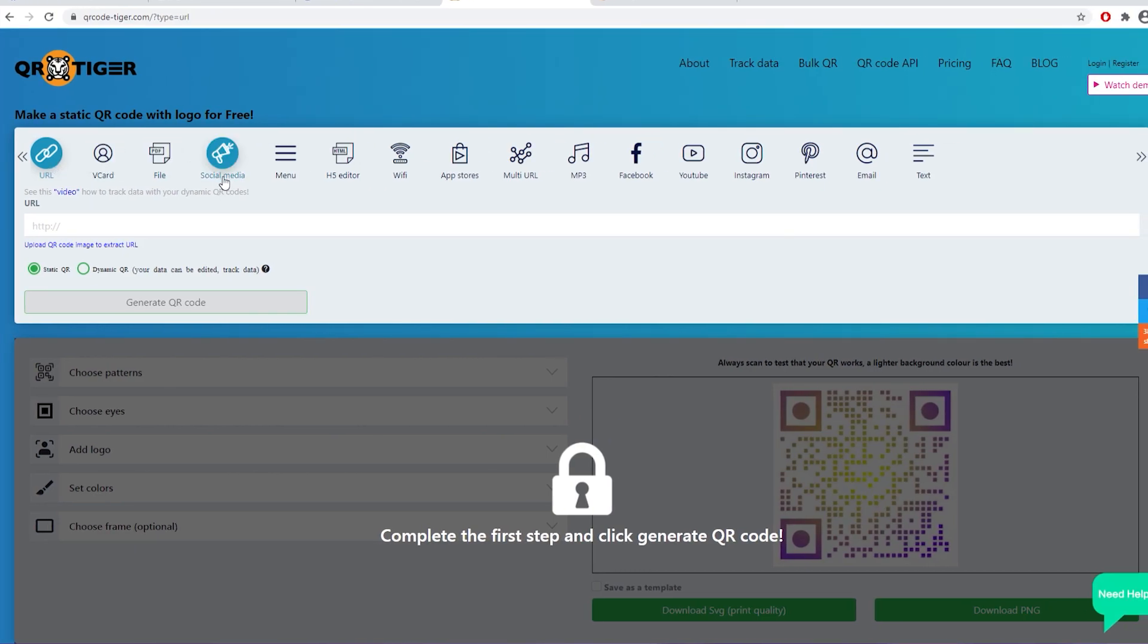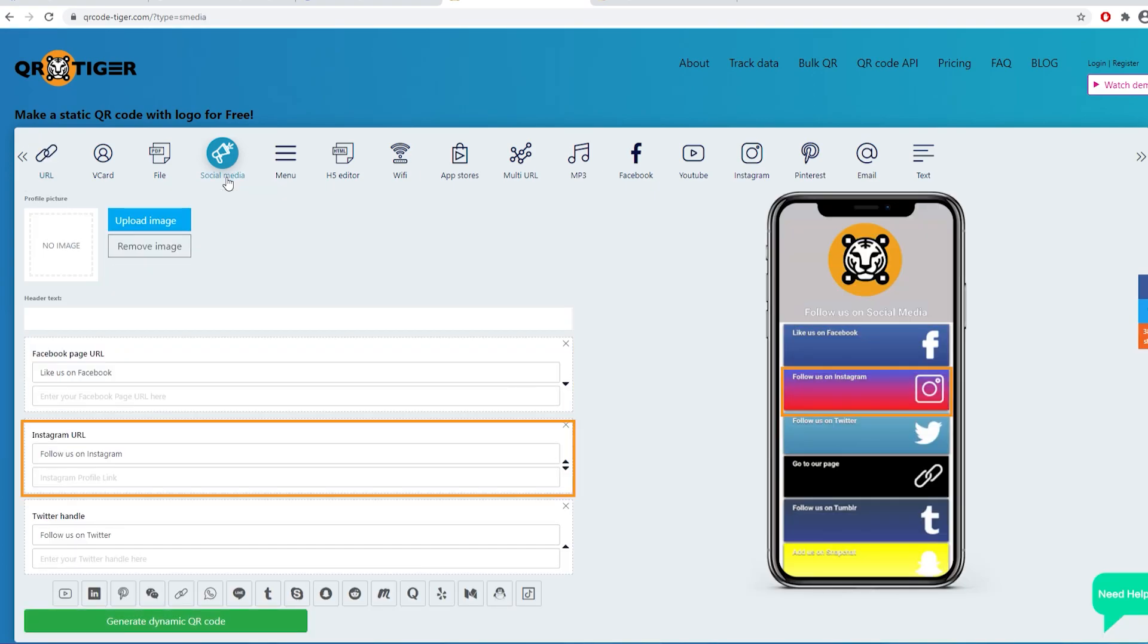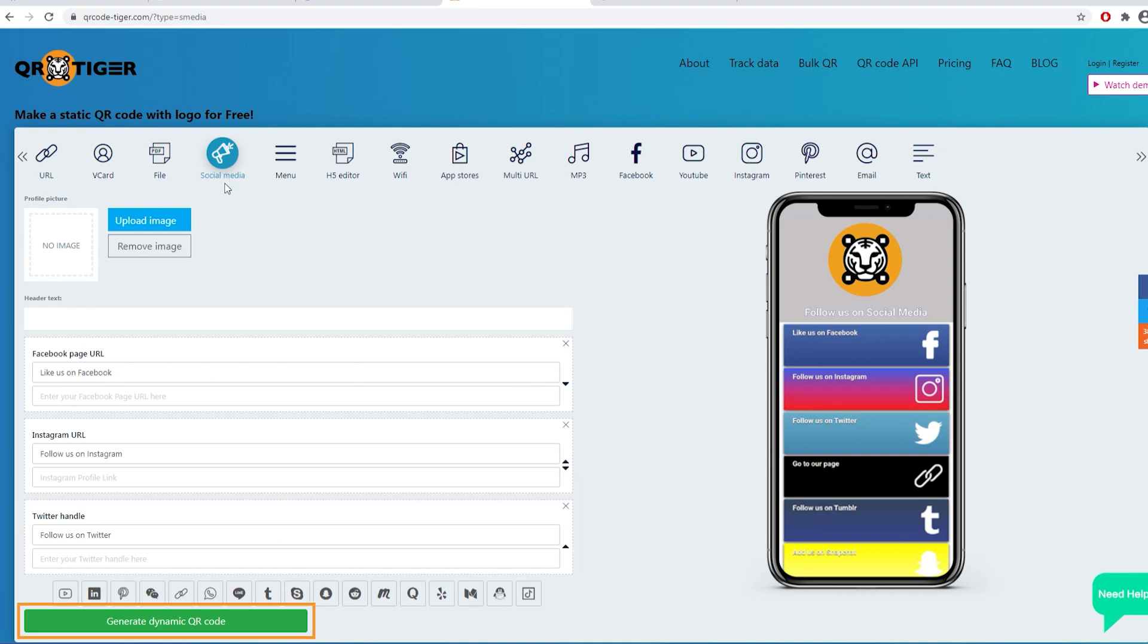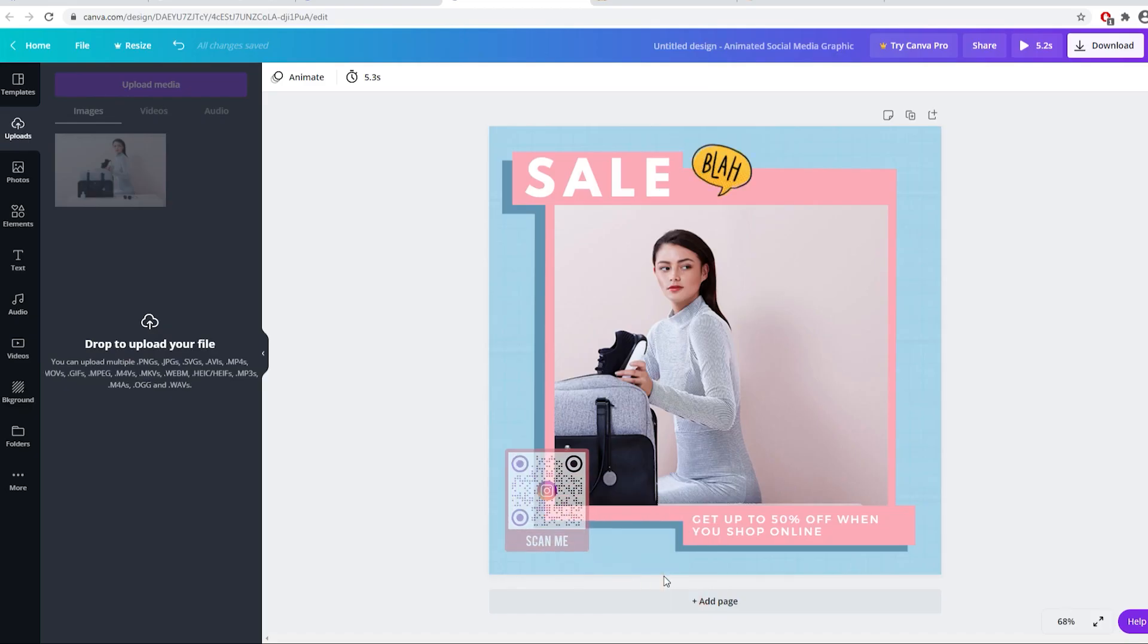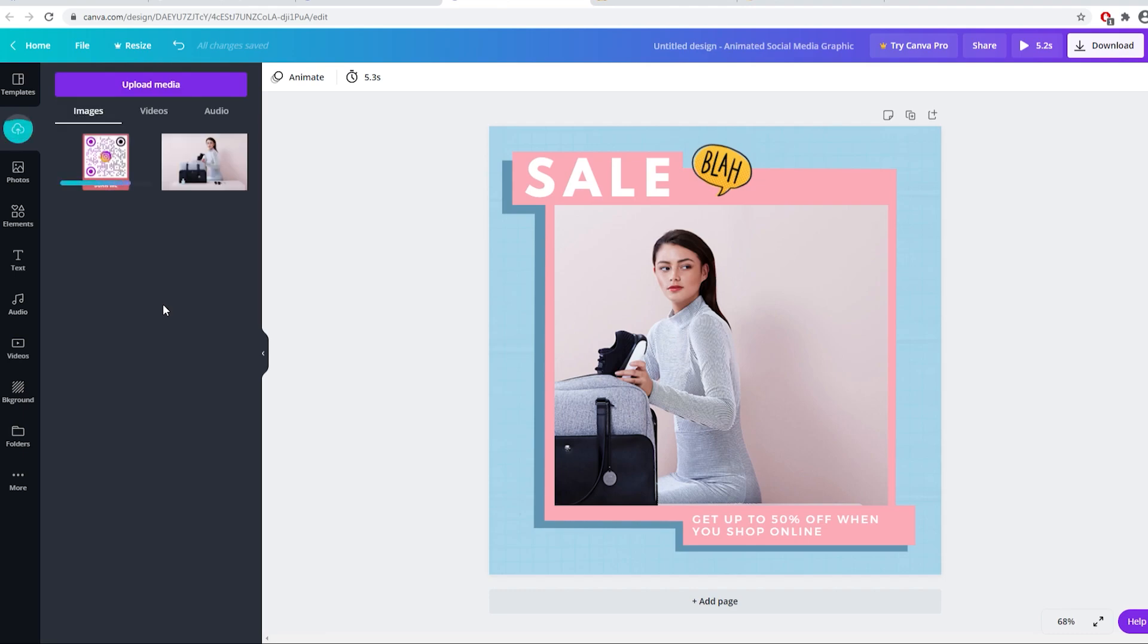Select social media and fill in the form with all your social media handles. Then simply drag the QR code in your Canva design.